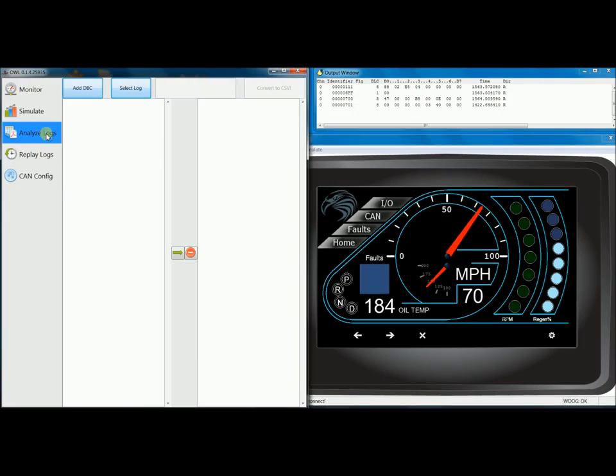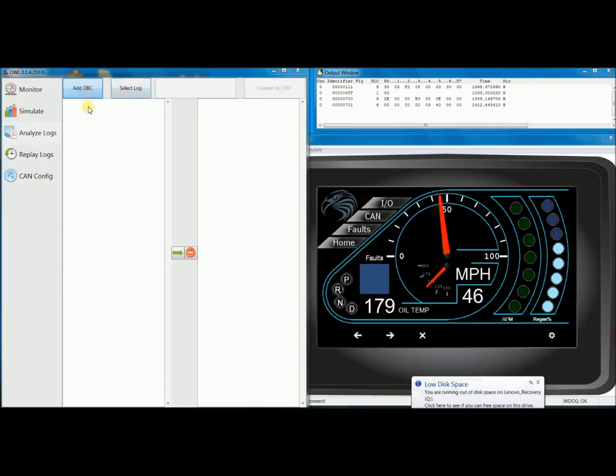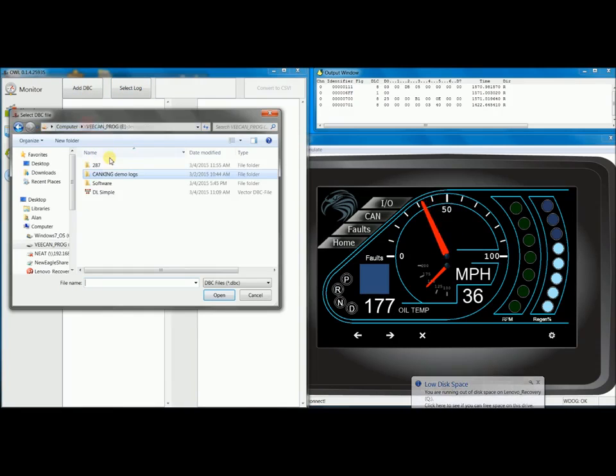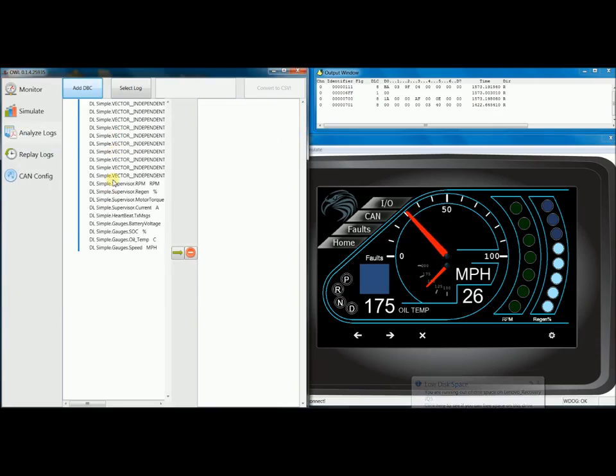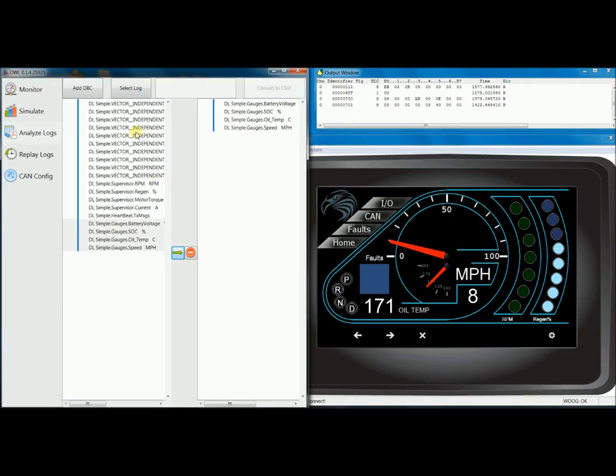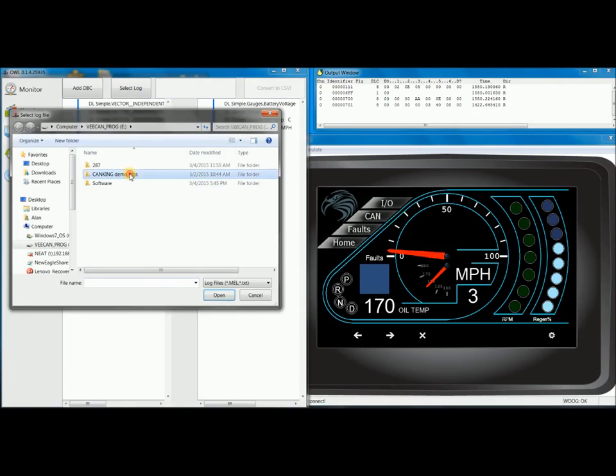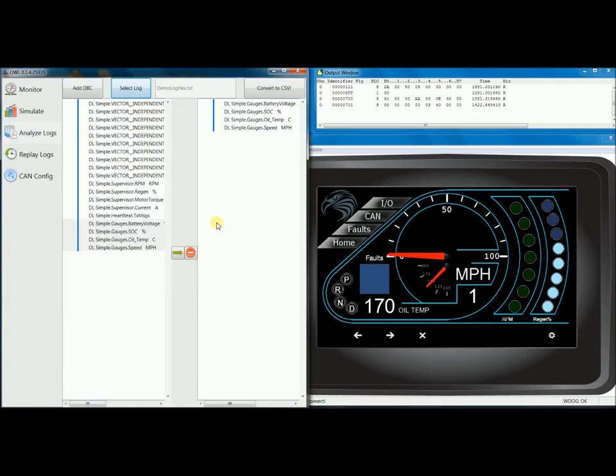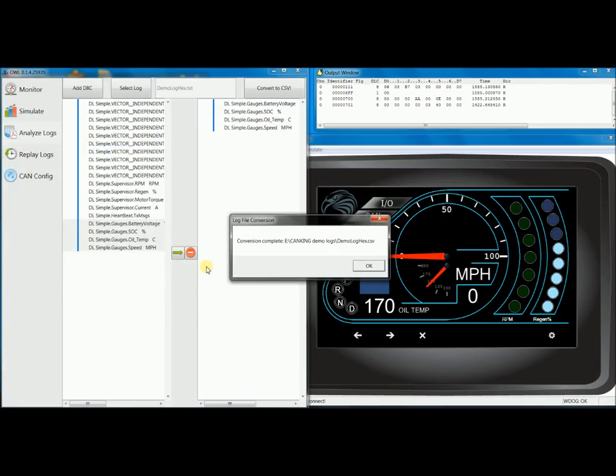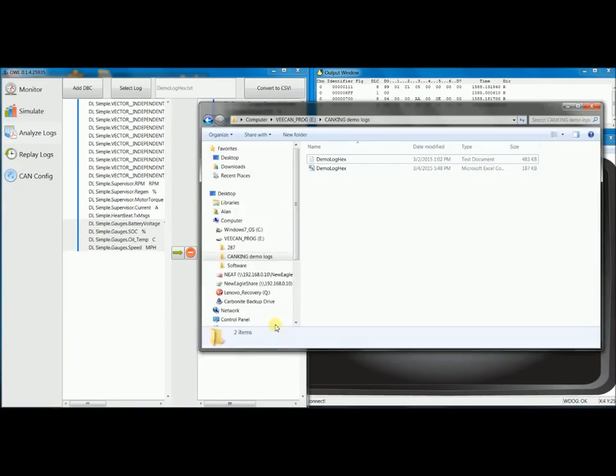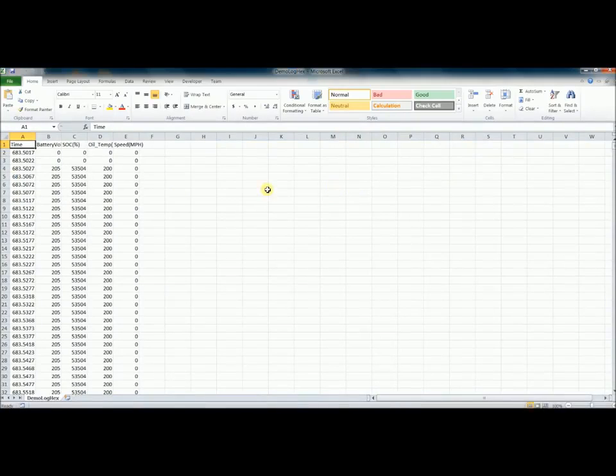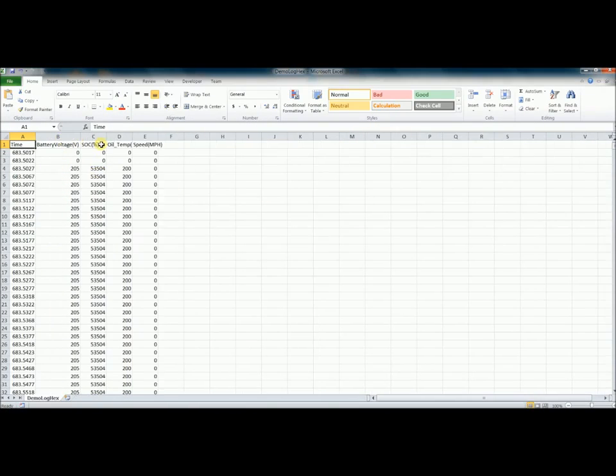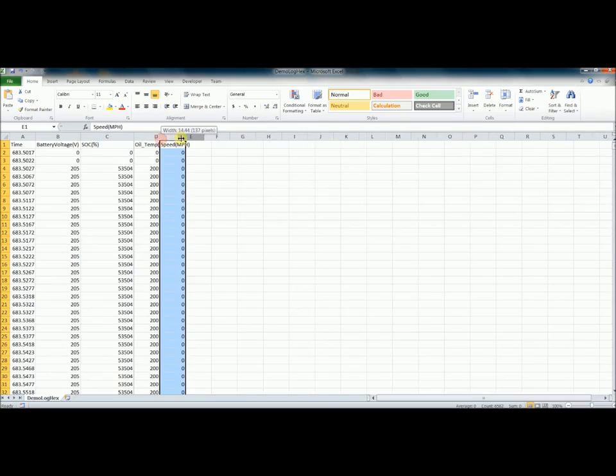Next, I want to use the Analyze Logs tab to convert a CAN King log, which is in HEX, into engineering units. So first, I want to add my DVC file again, and I'm going to select a few signals that I'd like to convert, as well as the CAN King log. And I want to convert that to a CSV. And when I open the CSV, I can actually see engineering units here, and this is really great for post-processing.